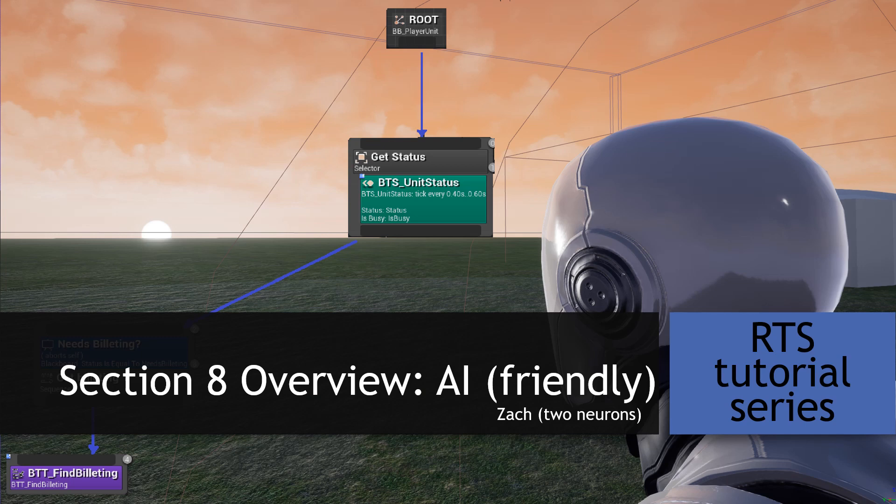Hey everyone, and welcome to Section 8 of this RTS tutorial series. This section will cover our AI, and I just want to congratulate everyone on making it this far and thank you for your support. For a little bit of fun, take a look at the thumbnails throughout this section after the video that comes out later today.